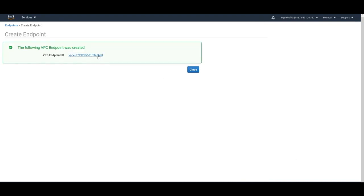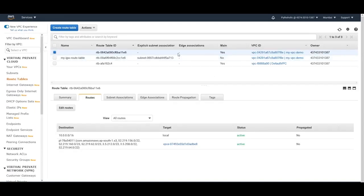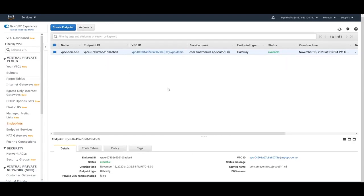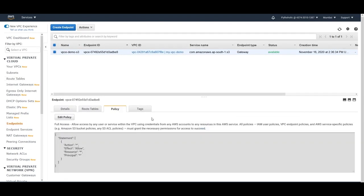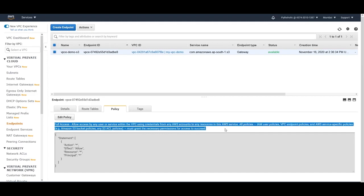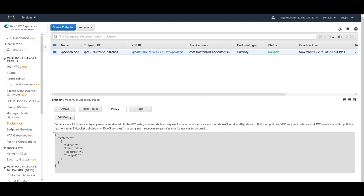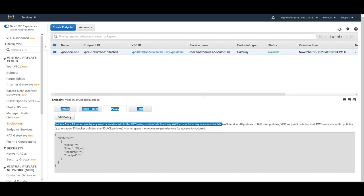The VPC endpoint has been successfully created. In the main route table for my-vpc-demo, you can now see the entry `pl-78a54001` pointing to the VPC endpoint ID we just created. The endpoint has a service association with Amazon S3, with a policy that allows connecting to S3 and performing the operations you want.